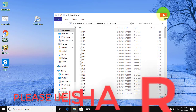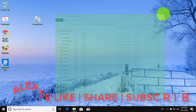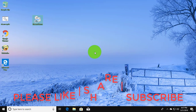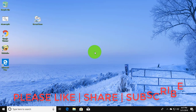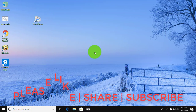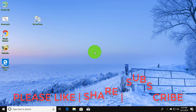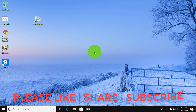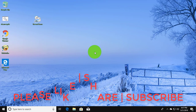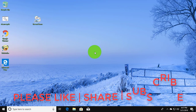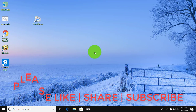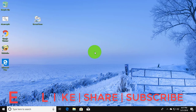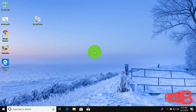Thanks for watching. I hope this video tutorial helps to solve the problem. Please like, share, and don't forget to subscribe to my channel. See you in the next video.